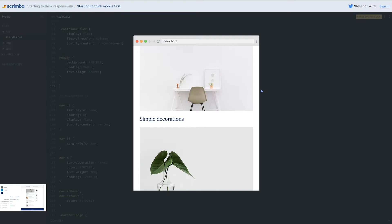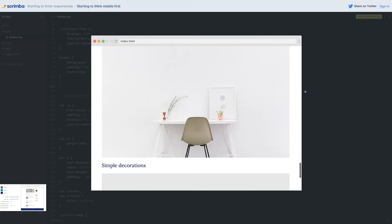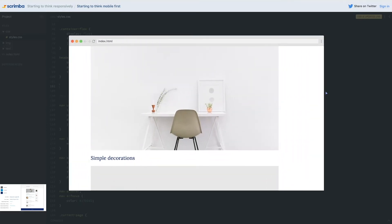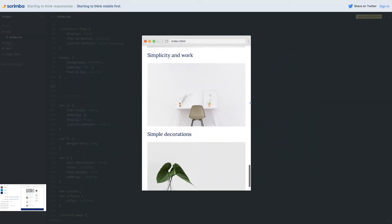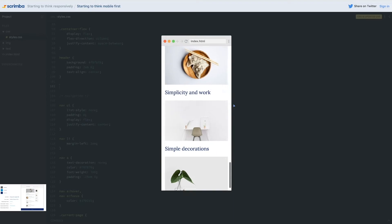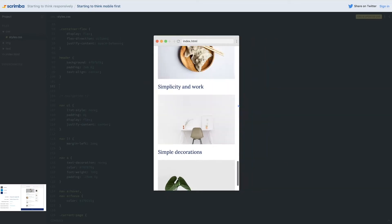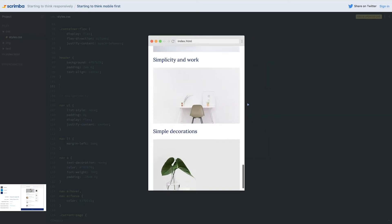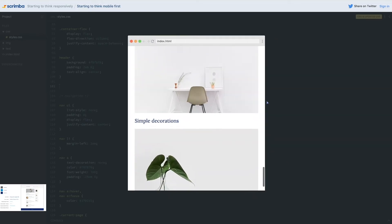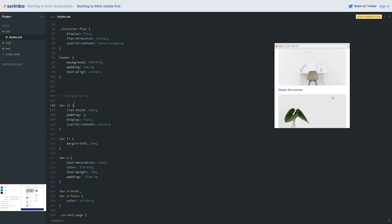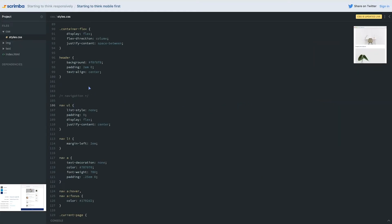Now the problem is when we get to the big screens, it just starts stretching and not looking so nice. What we want to do is build in that point where all of a sudden we go, okay, we're big enough. Now we're going to add the two columns in there.